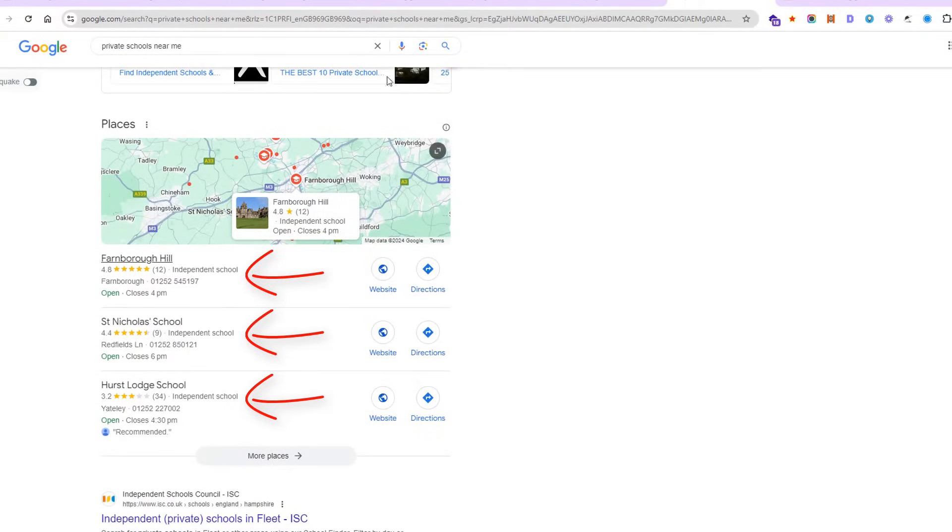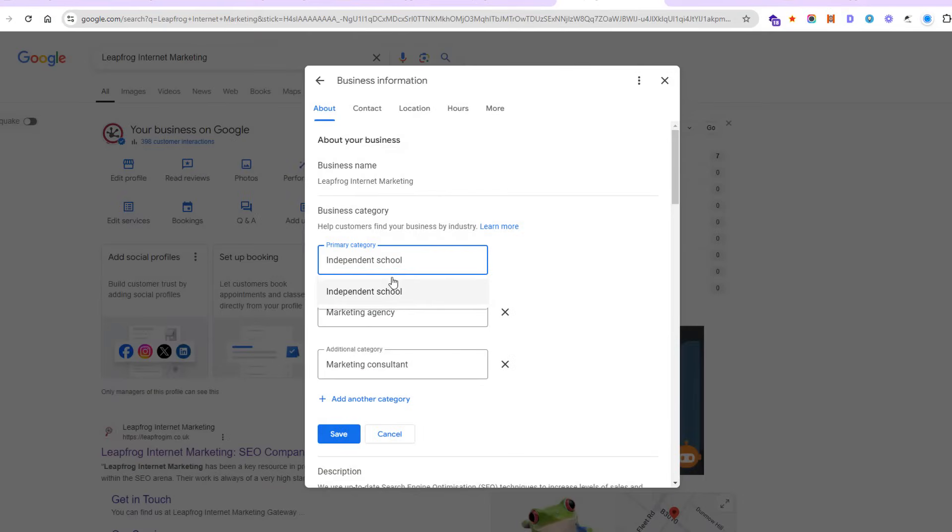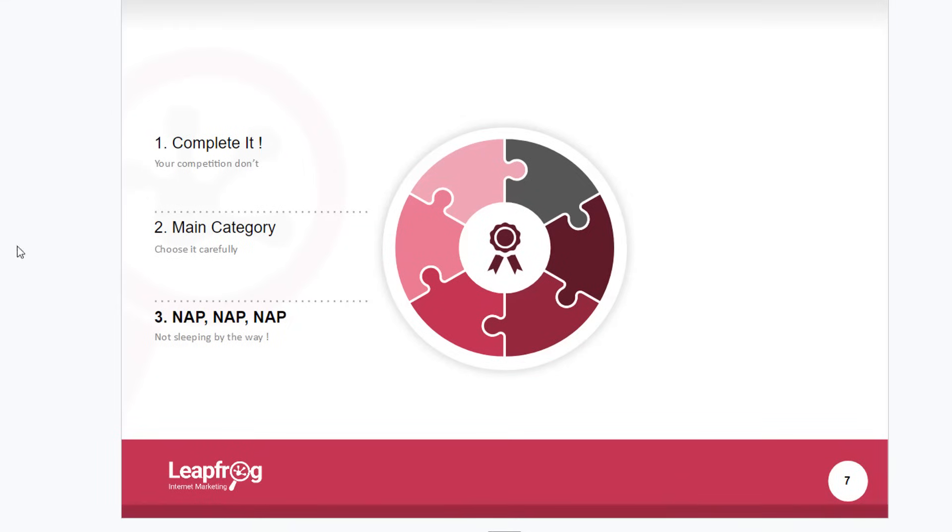That is clearly the one you want to choose as your primary category. There may be subcategories as well, but that's the main category you want to choose.